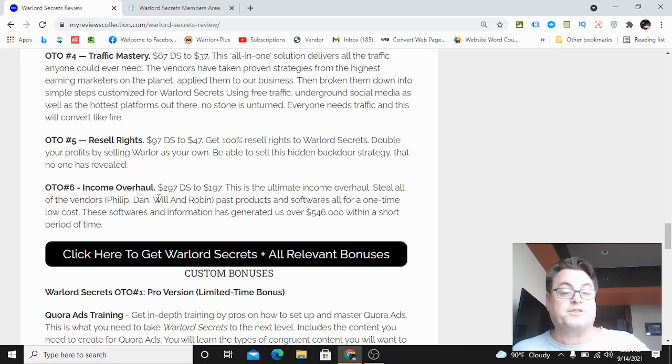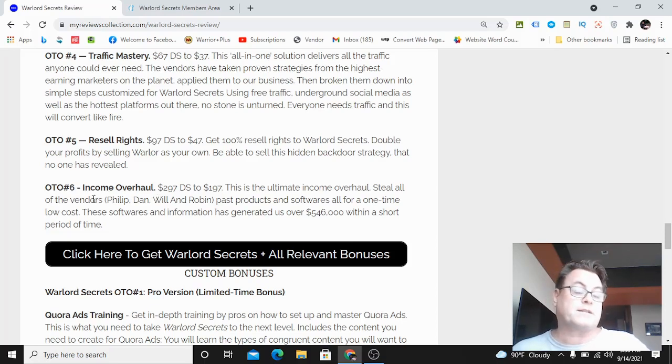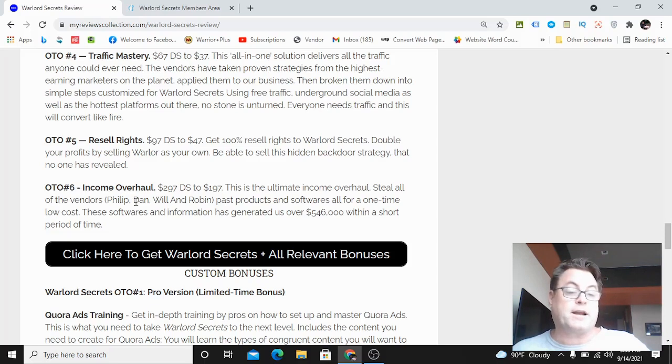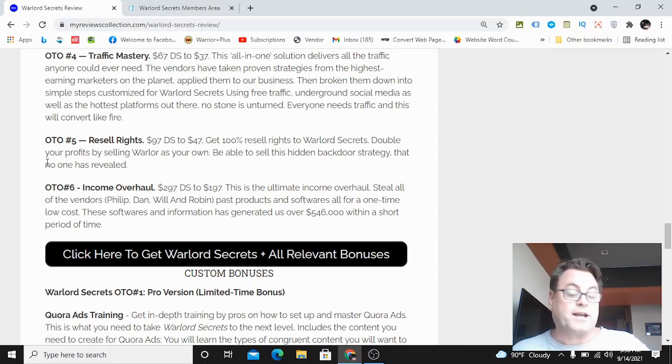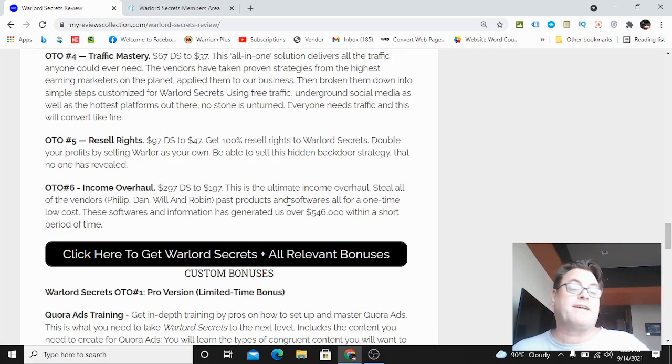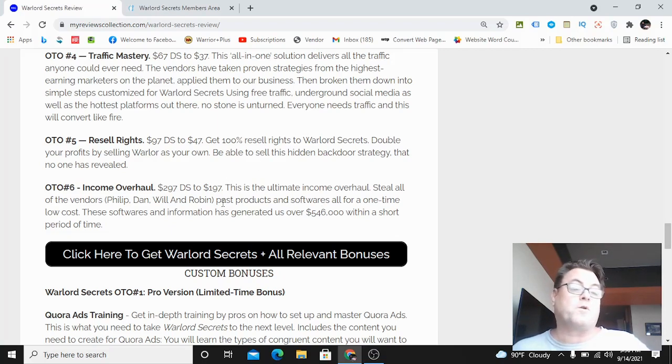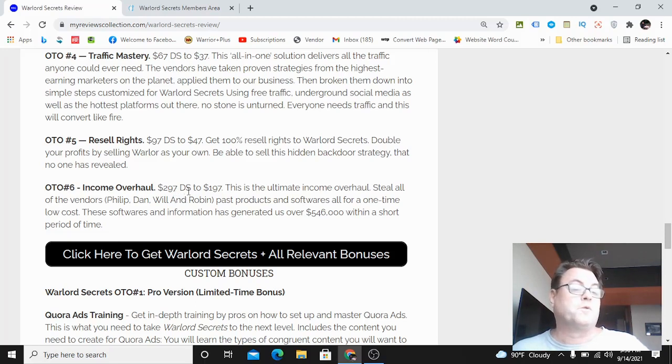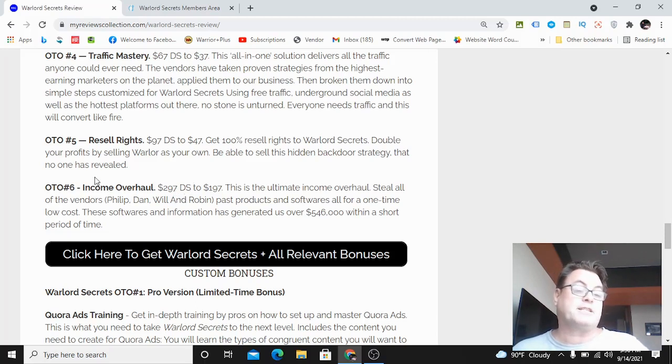OTO number six is called Income Overhaul and this is our high ticket offering. It is really adding a ton of value because you're going to get all of the vendors' products - Philip's products, Dan's products, my products, and Robin's products. All told we have a lot of products that have generated us a lot of money, so you are going to want to pick this up if you want to really get an edge over your competition.